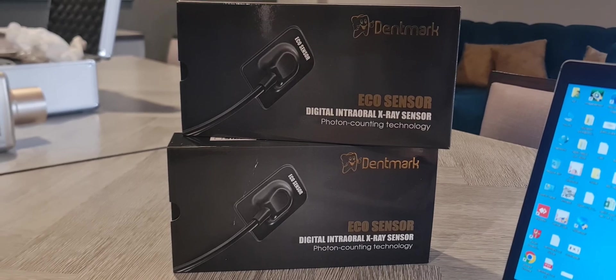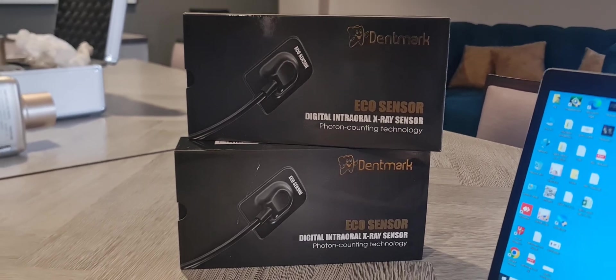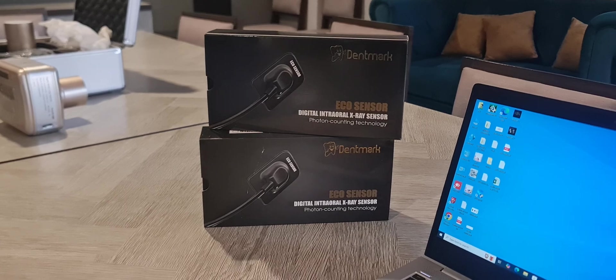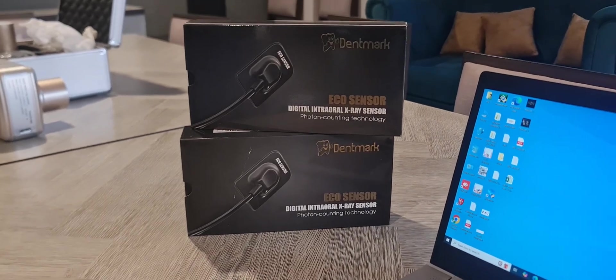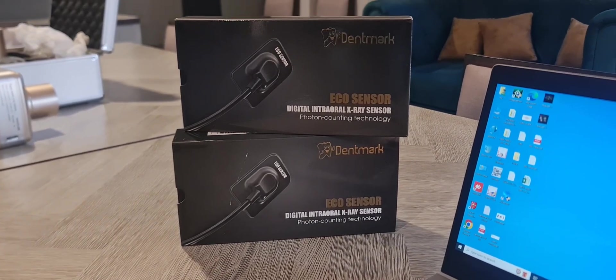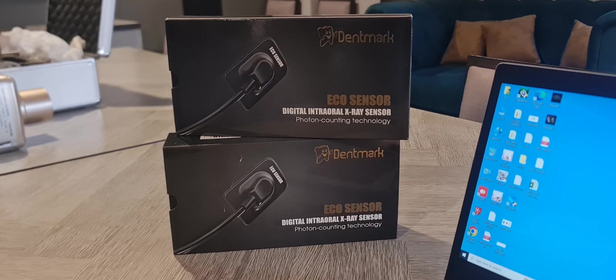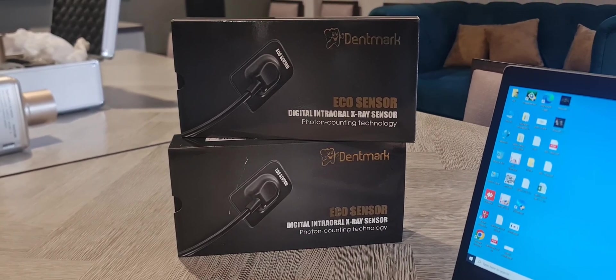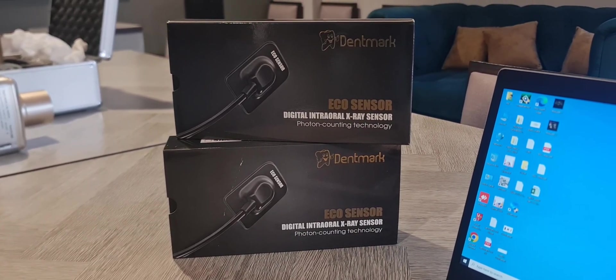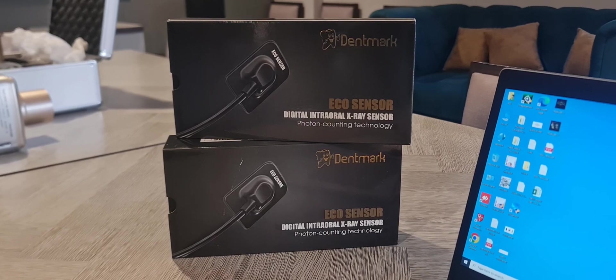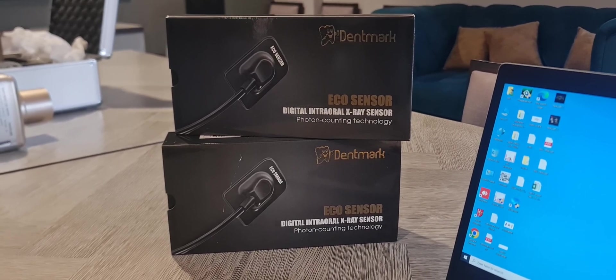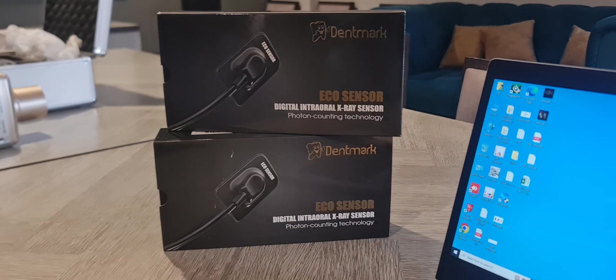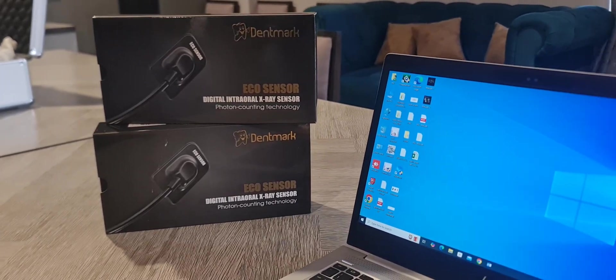Hey doctors, here once again. Dentmark is going to launch a new RVG sensor with photon counter technology with the latest version of software which gives you clear picture images. The two models are Dentmark eco sensor size one and size two. I'll give you the demo how to install the software and how to work on this.